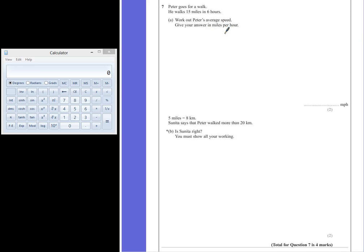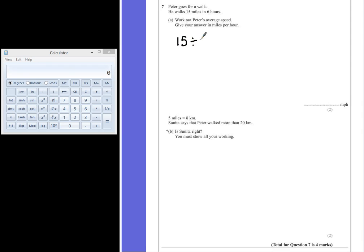Miles per hour is the big hint here. We need to know how many miles in one hour, so that would be the number of miles divided by the number of hours. So 15 divided by 6 will tell us how far he would travel in one hour, and that would give us an average speed.